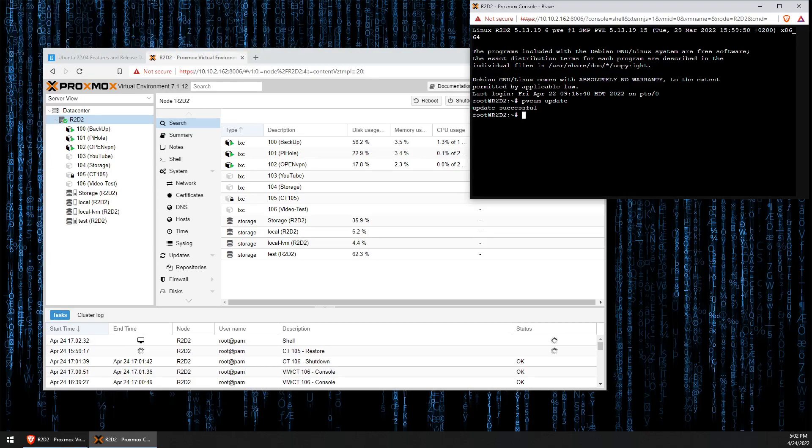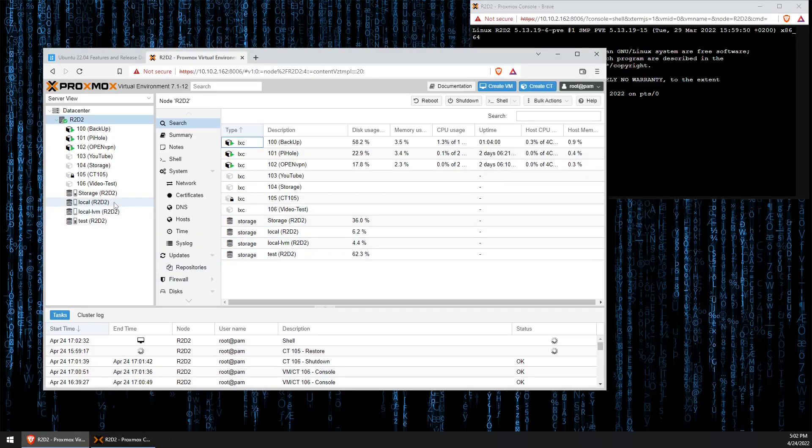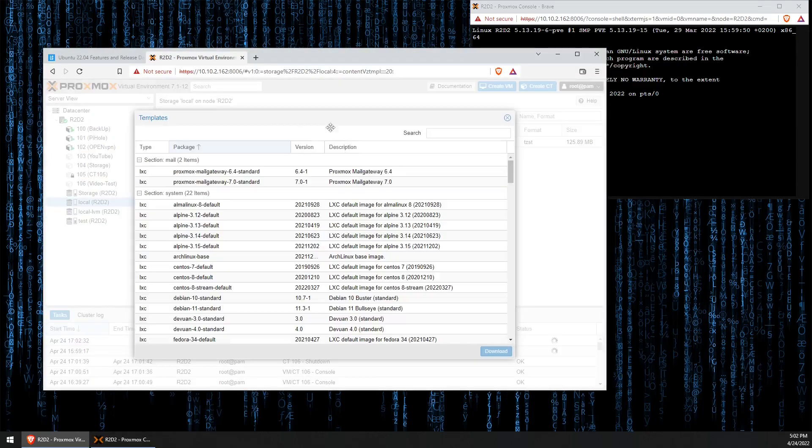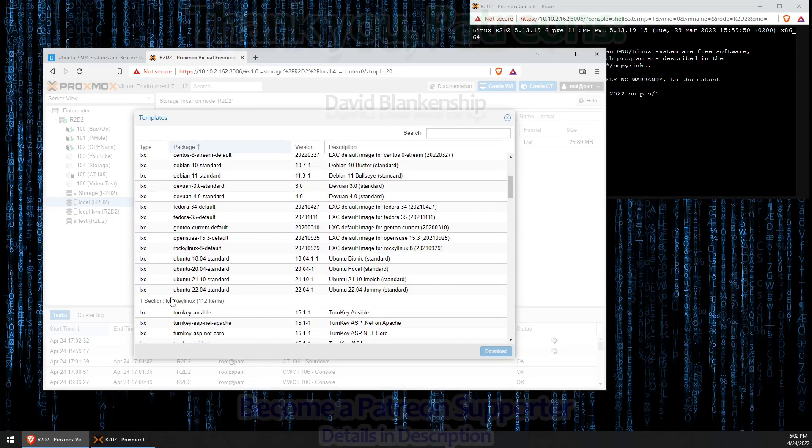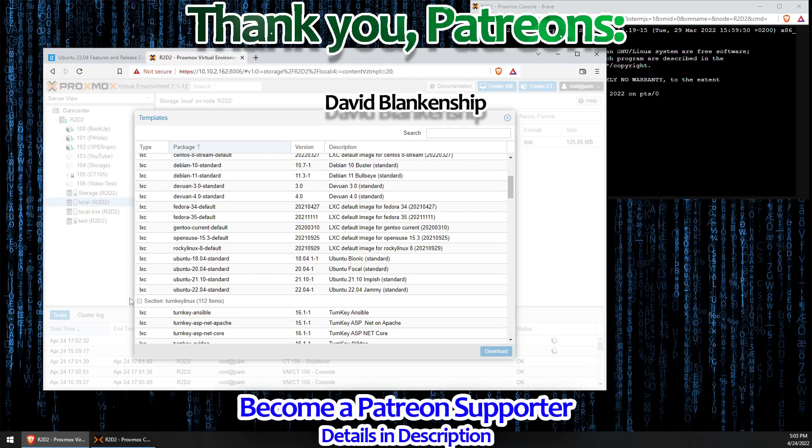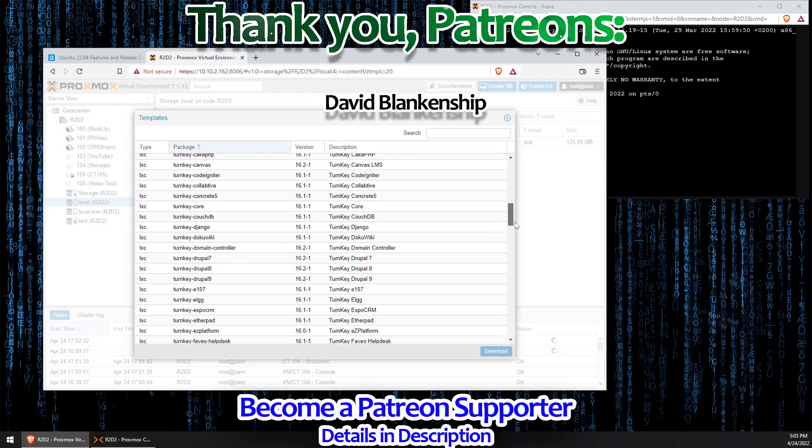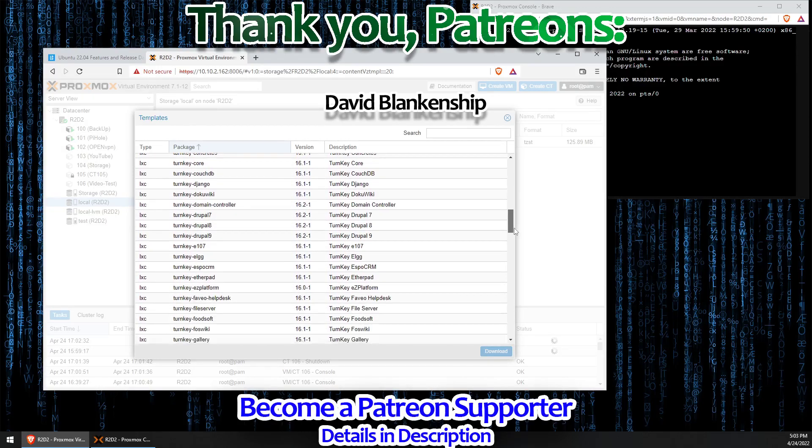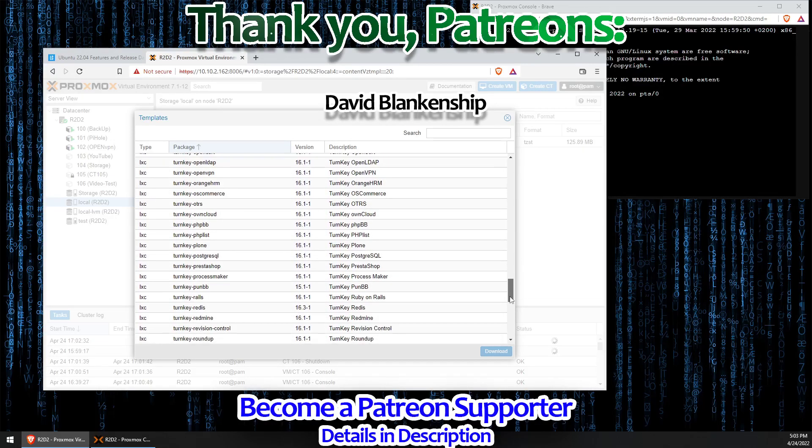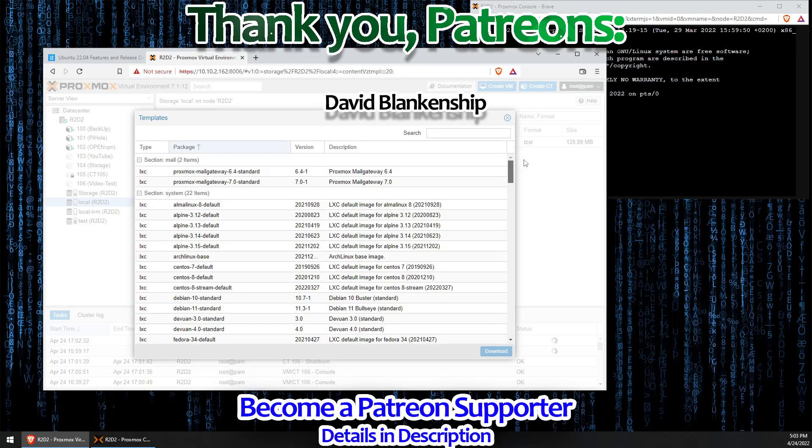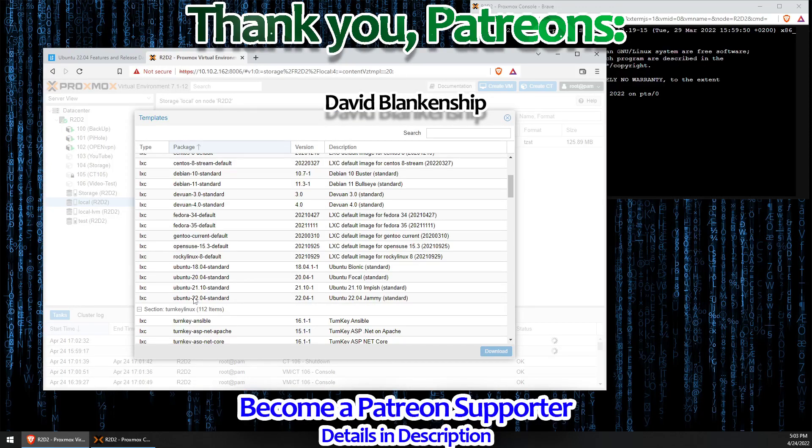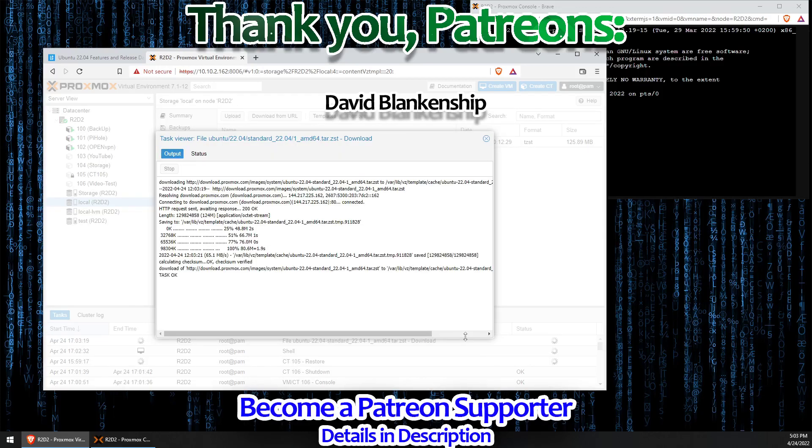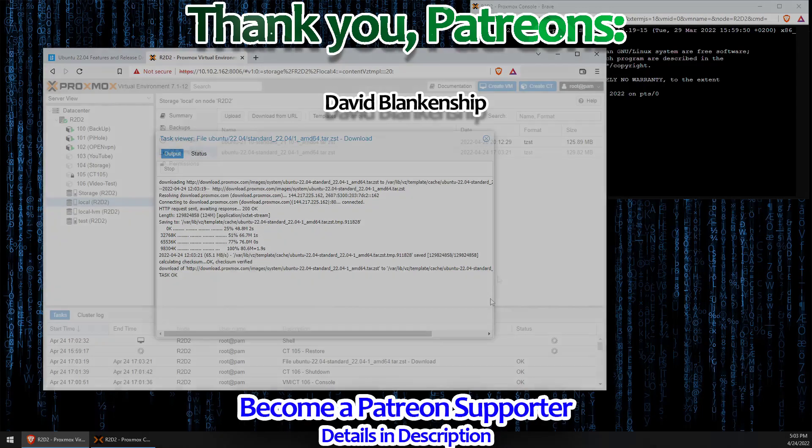Now when we go back to that same screen here at local and templates, you will see it show up. Now a nice note, if you don't have all these turnkey templates, the same command will also grant you all of them. So with that, you can just click on the Ubuntu 22.04 and hit download and it'll download the template. So you can set up Ubuntu 22.04 containers from scratch now without going through the upgrade process.